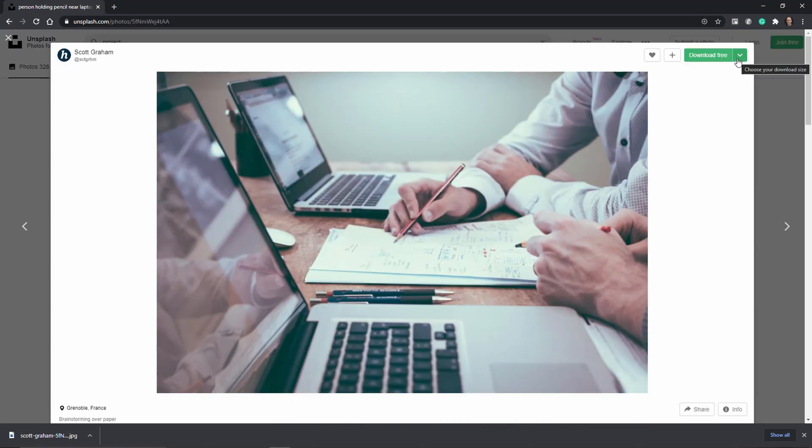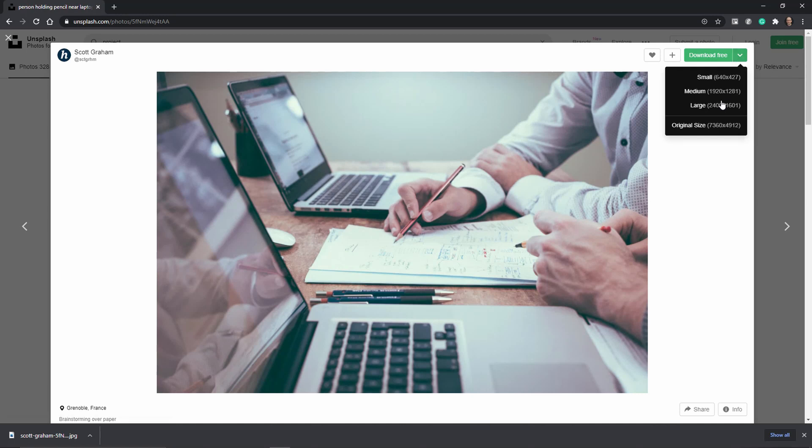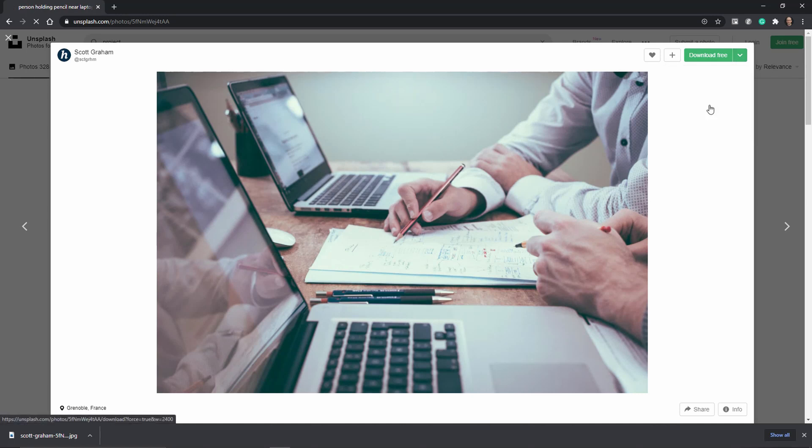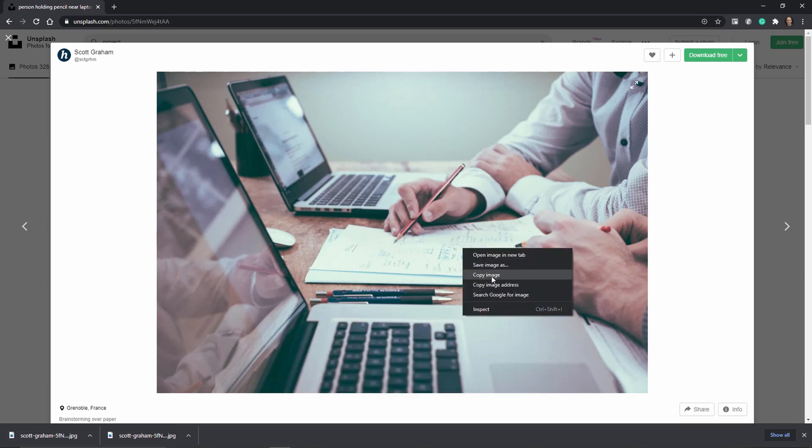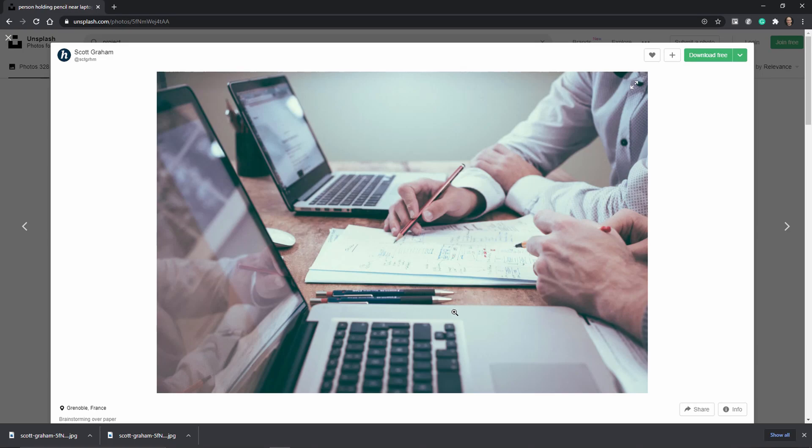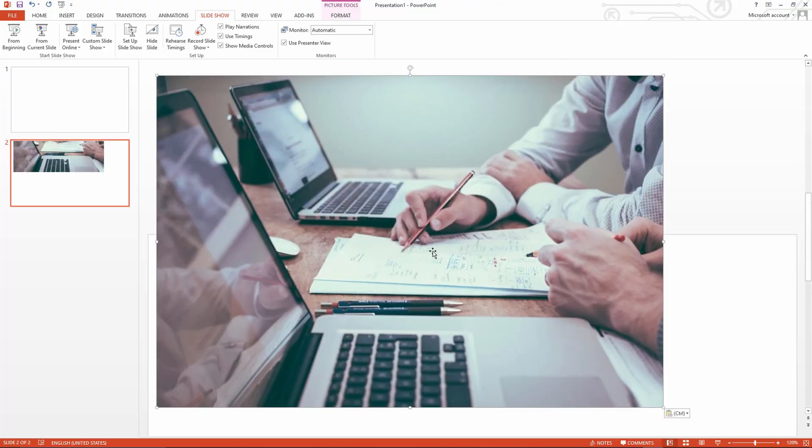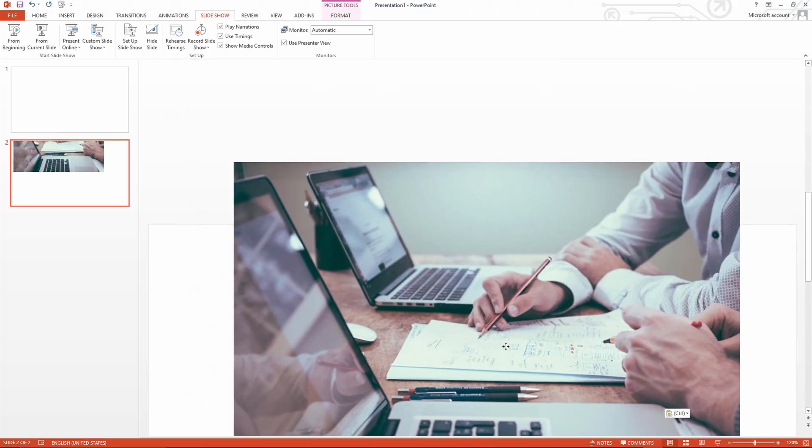Now you can either go ahead and download the actual image and you're welcome to say thanks to the author and what I do personally is copy the image and then paste it directly into my PowerPoint presentation.